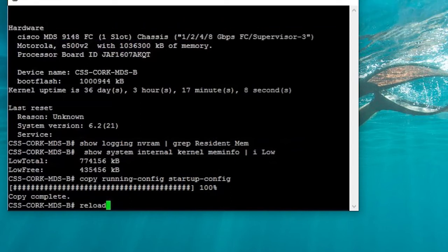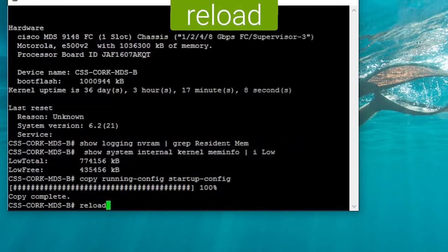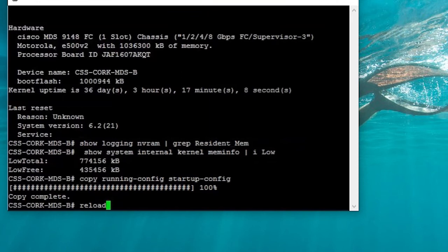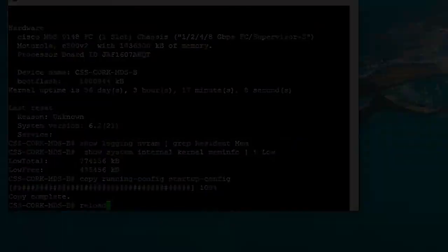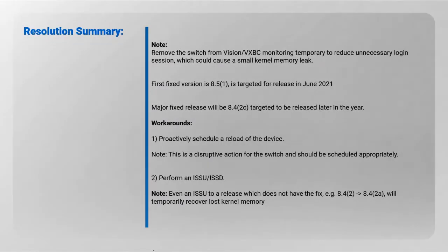Other options that you can do to free up the memory is perform an in-service switch upgrade. An in-service switch upgrade to a release which even does not have the fix will temporarily recover lost kernel memory, so it'll free up memory from the memory leak.